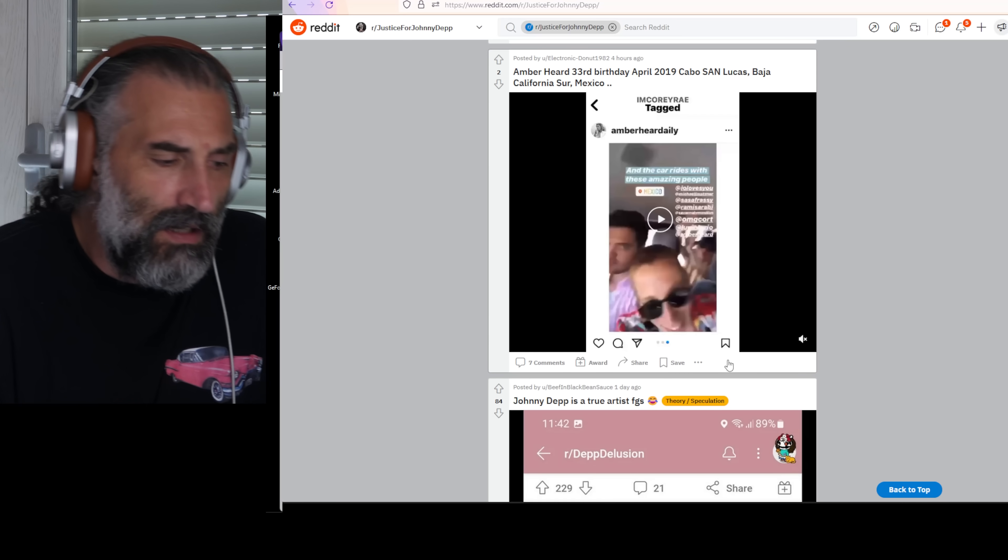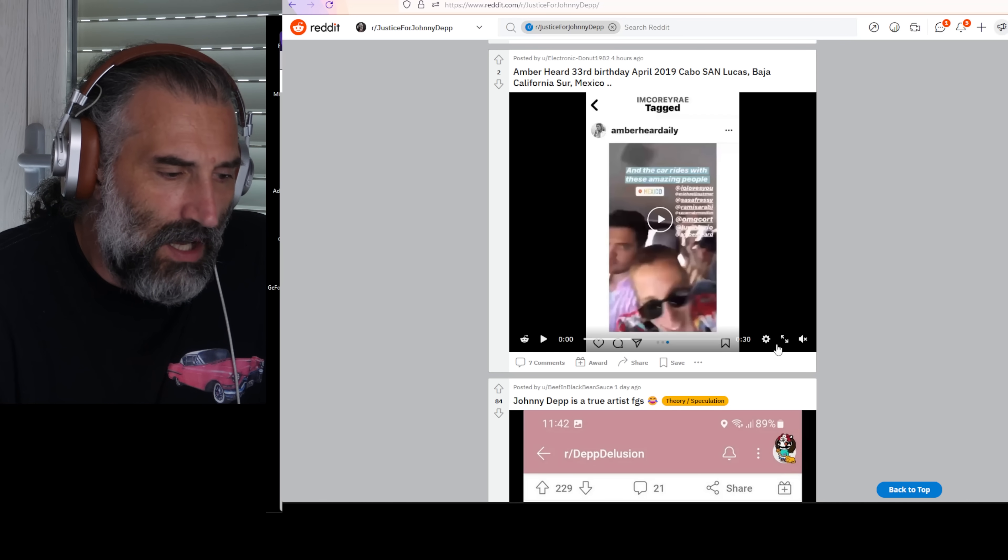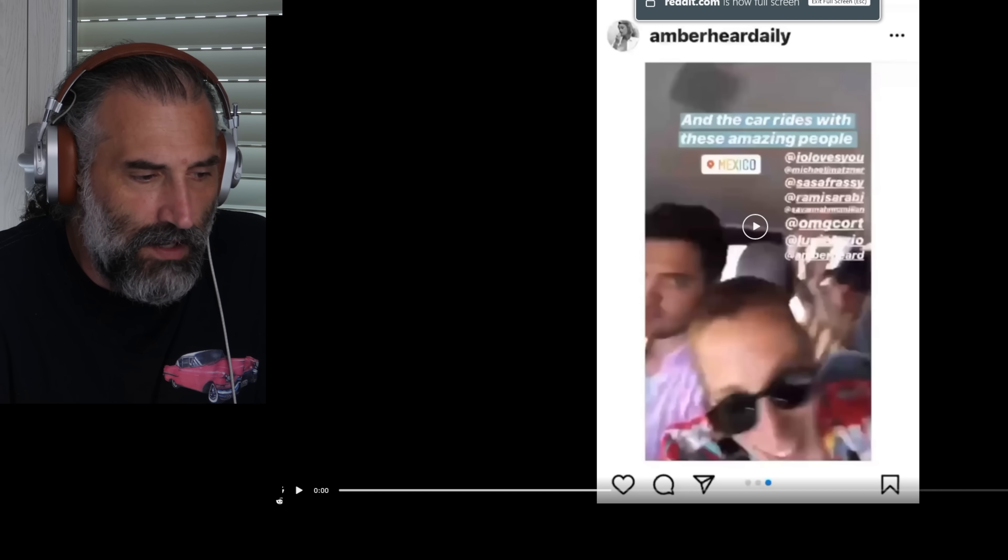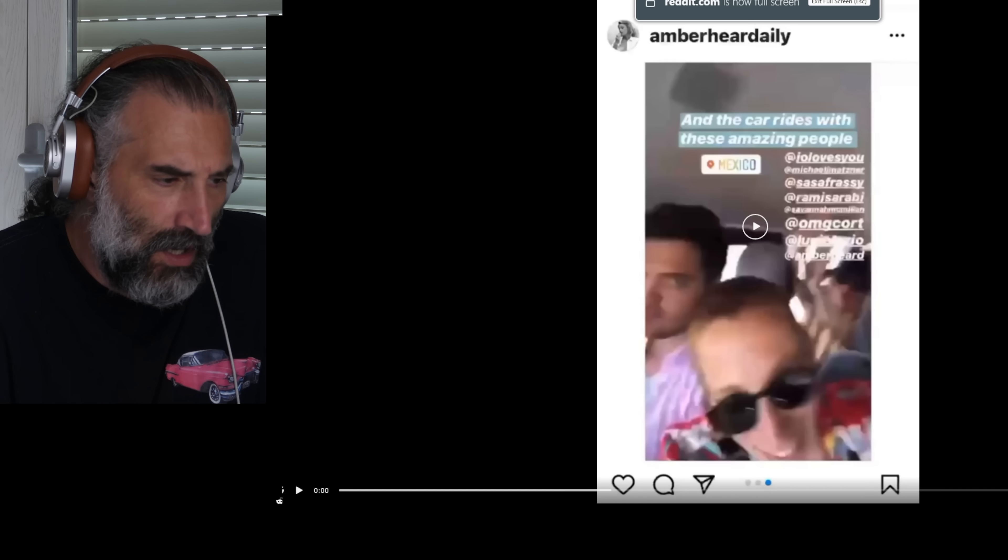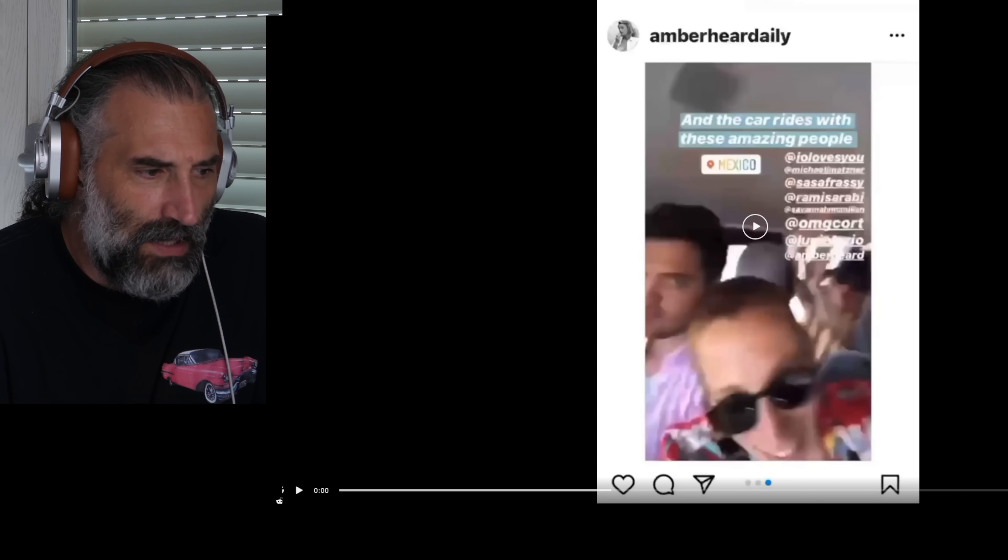Apparently, new images are coming out of AH with her friends partying in Cabo San Lucas, somewhere like that in Mexico. Those footage are from 2019. BAM! I told you.